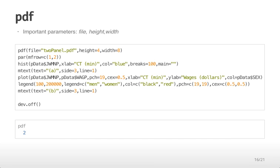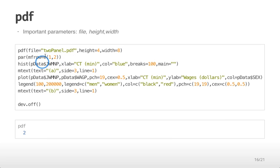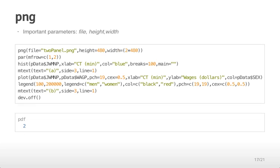You can look and see that what you've done then if you run these commands is created a PDF called twoPanel.pdf and if all these commands were run correctly it will have created a figure that looks like that two panel plot we showed a minute ago.